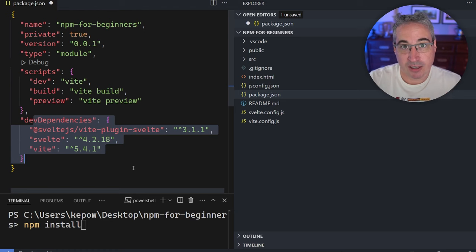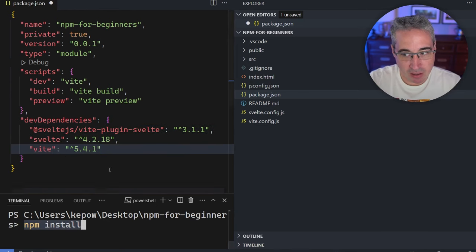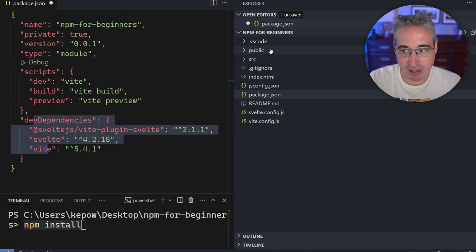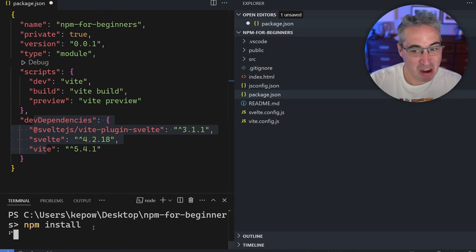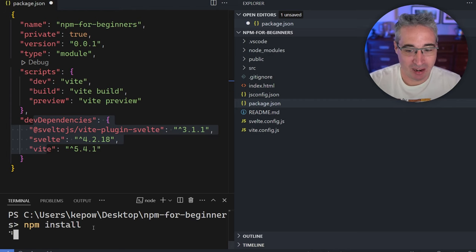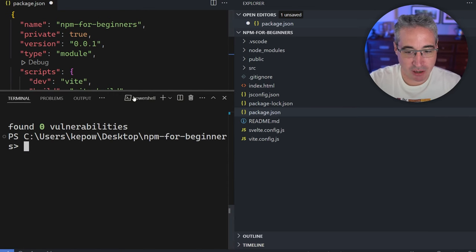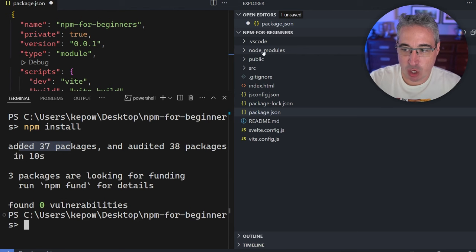Dev dependencies are things we need in our project for the development side of things. In this case I said we're using Svelte, so it brought in Svelte, and we're using Vite, so Vite is there too. When we do 'npm install', it installs these into our project. This can sometimes take five seconds and sometimes take minutes depending on how heavy the installation is. Once done, you'll get a little message — in this case it installed 37 packages.